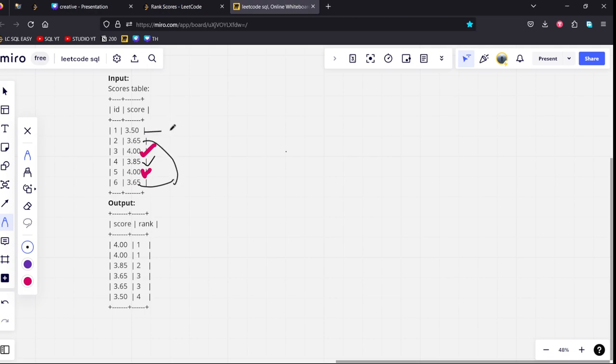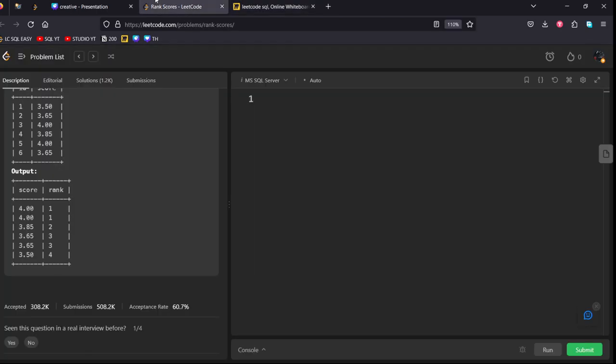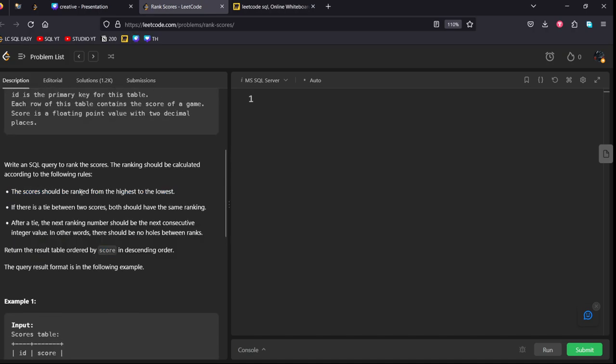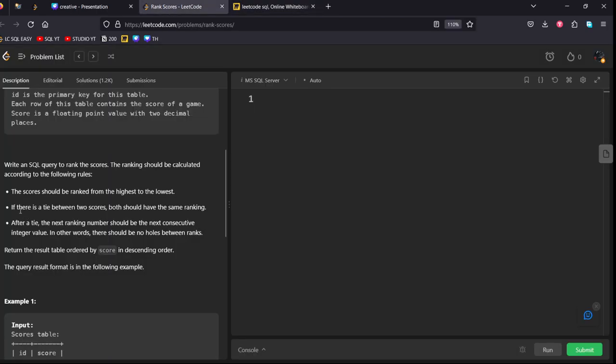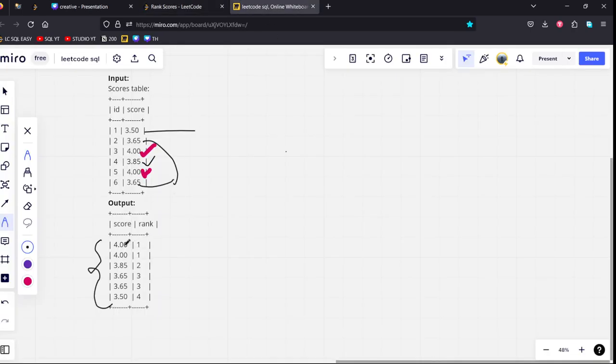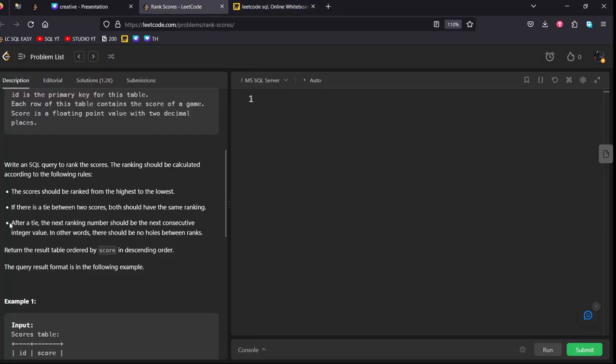As they mentioned in the first condition, ranking of scores should be from the highest to the lowest. Means four will get the highest and the 3.50 will get the lowest. That is the first condition. The second condition, if there is a tie between two scores, both should have the same ranking. If you see, both first and second have the same score. That is why they are having the same rank, one and one. Let's see how the ranking is done. After a tie, the next ranking number should be next consecutive integer value. In other words, there should not be any blanks between them.